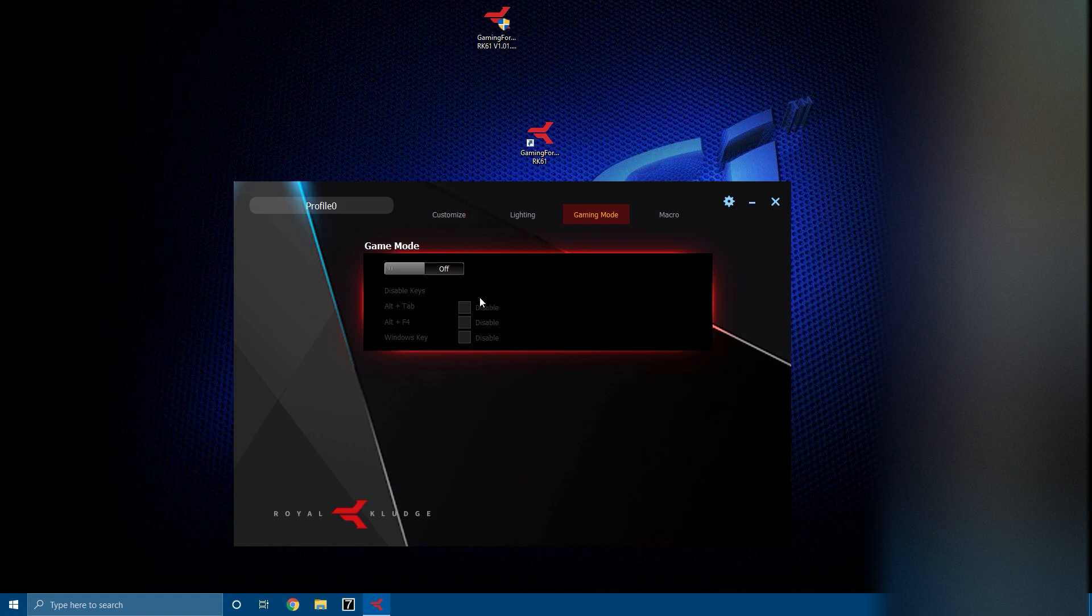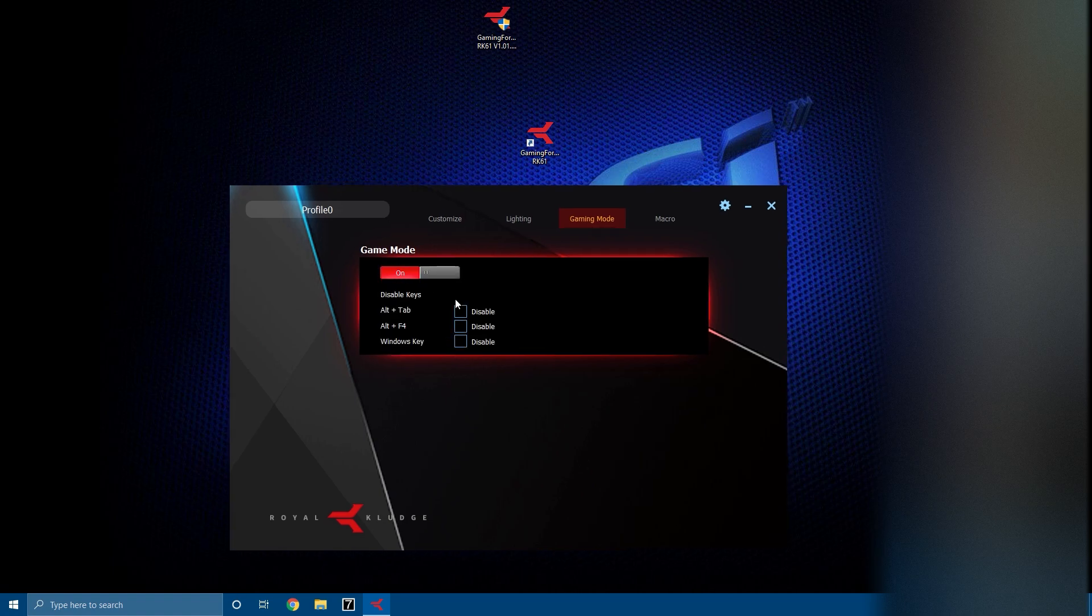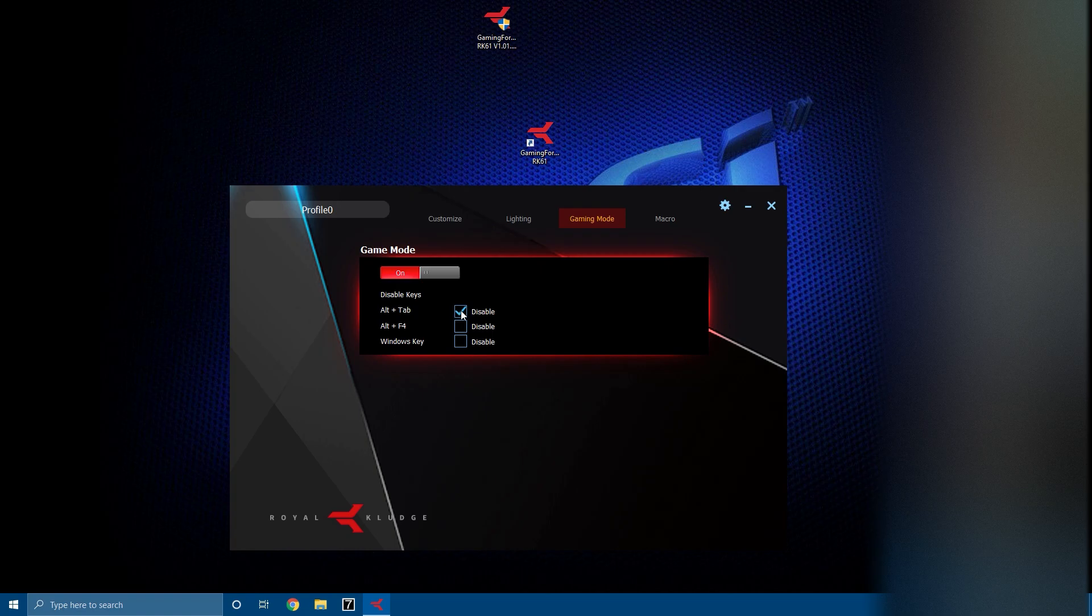Then you have gaming mode. Now gaming mode is a very useful thing that you have if you're a gamer. You can turn it on by hitting the switch, and when you turn on game mode it'll disable alt tab.